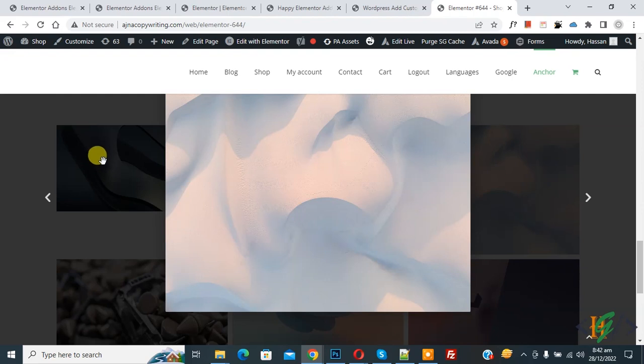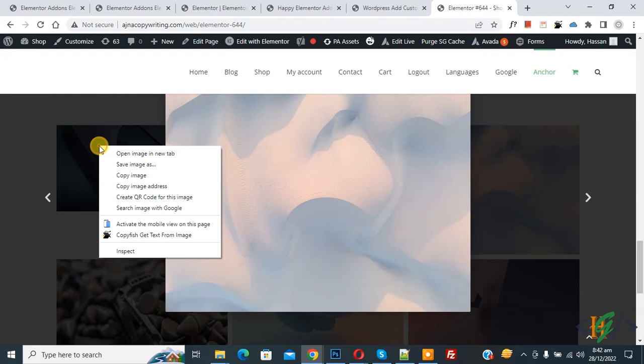Now we are going to find the ID or class of this lightbox. So right-click on it and then you see Inspect, so click on it.